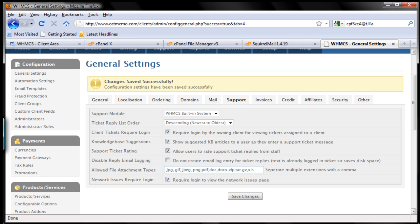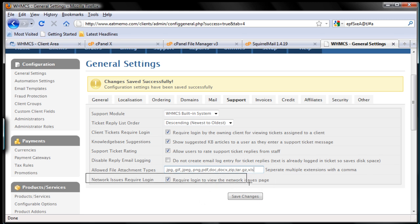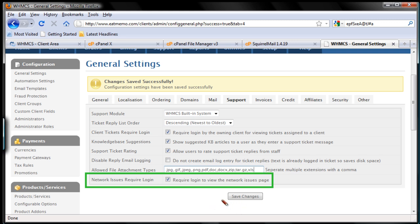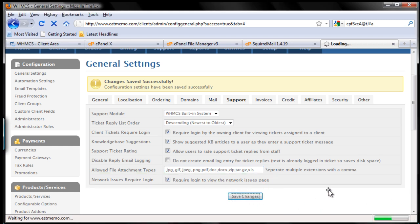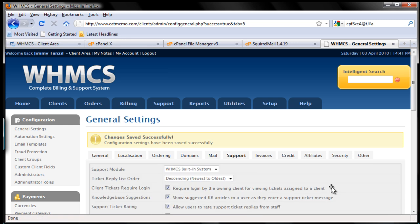Now the last one is network issues require login. Of course we want that, otherwise the public will have access. I'm going to keep this one here as it is. As always, don't forget to save your changes. So let's click save changes and we're good to go. That's the support part.